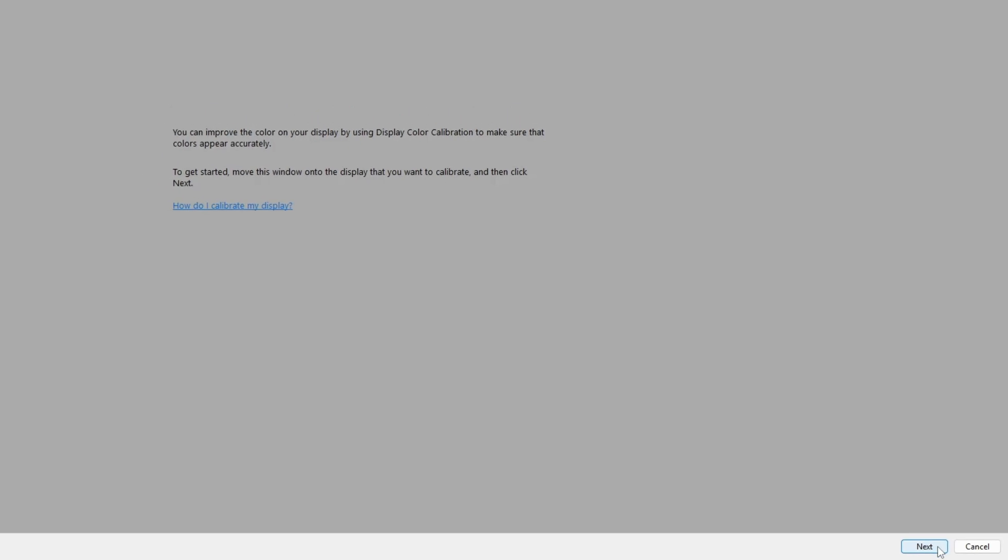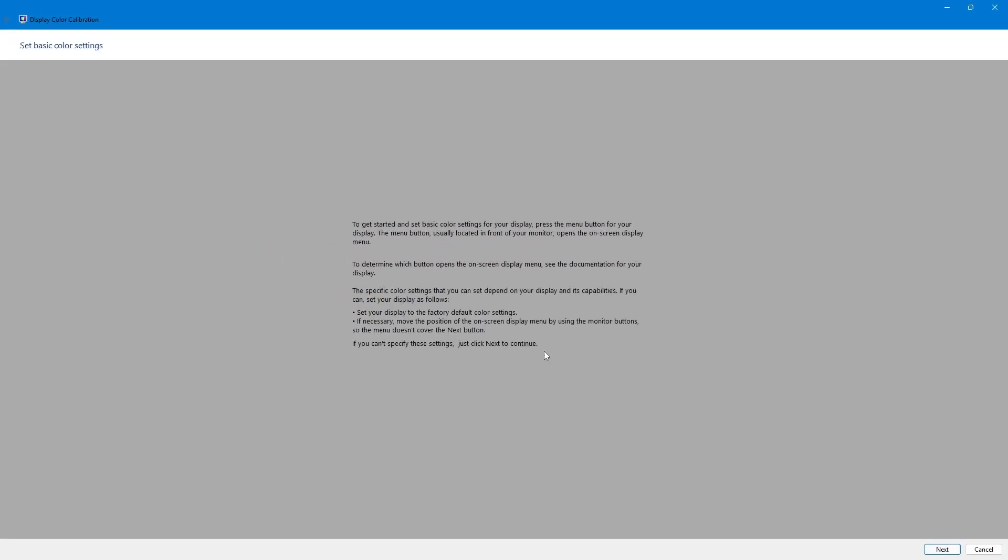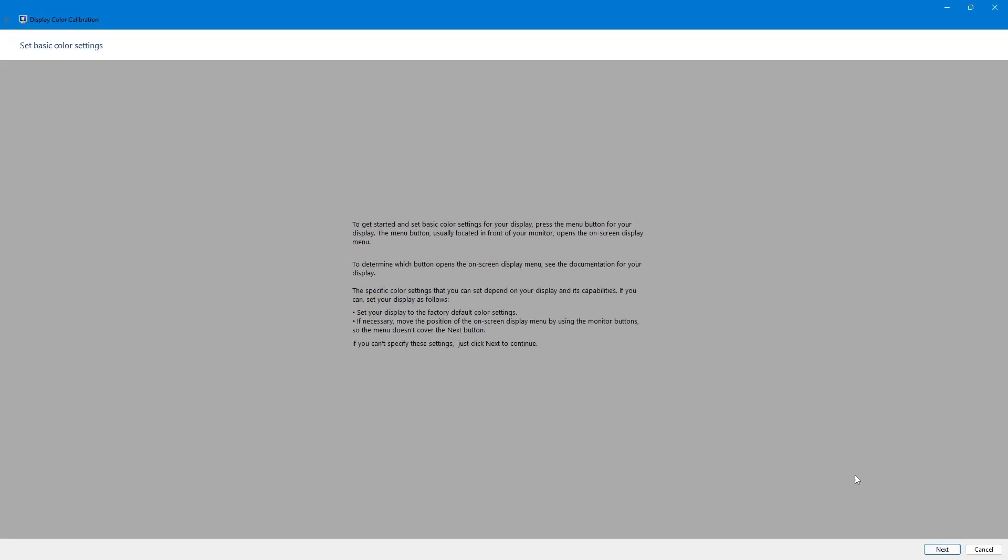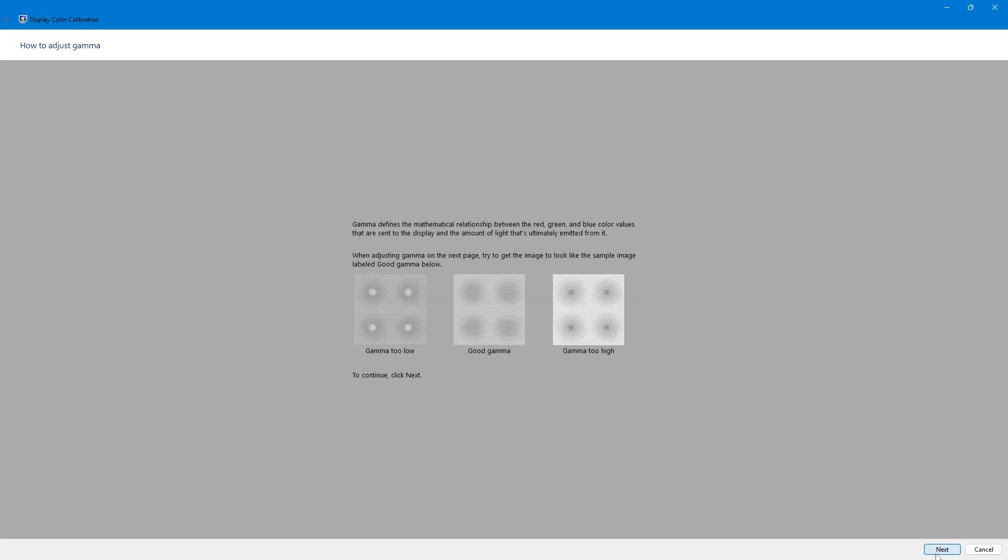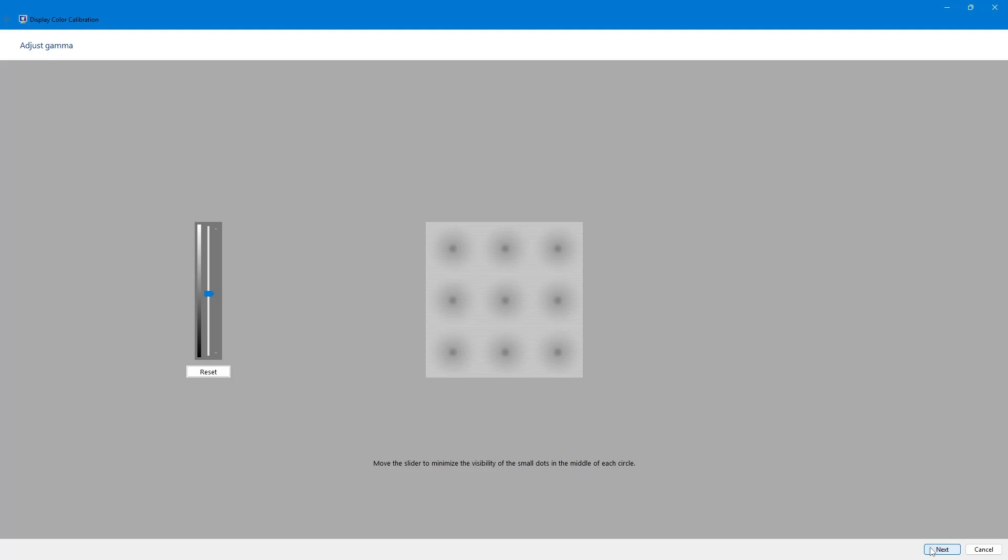First, adjust the Gamma settings. Gamma affects how bright or dark colors appear on your screen. Follow the instructions on the screen. Move the slider up or down until the small dots in the sample image are barely visible. When you are satisfied, click Next.